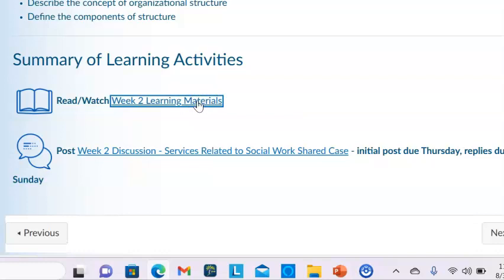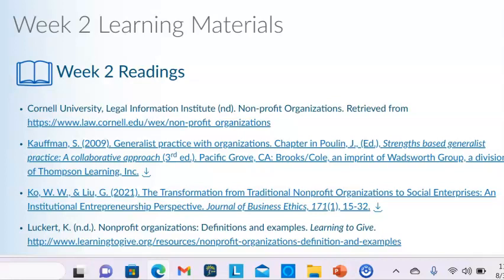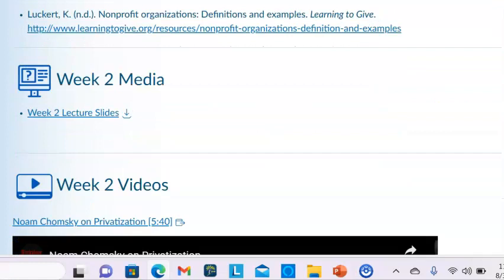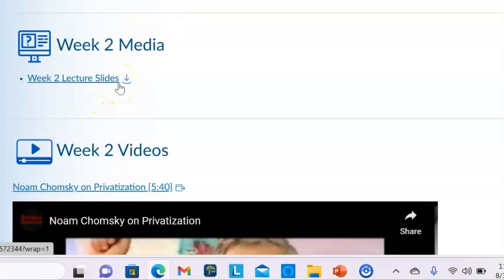Let's go to the learning materials for this week. There are several readings, and I'll talk briefly about some of the concepts from those readings. There's the Cornell University Legal Information Institute reading on nonprofit organizations, a chapter by Steve Kaufman in the book called Strengths-Based Generalist Practice: A Collaborative Approach, an article by Ko and Lu on the transformation from traditional nonprofit organizations to social enterprises, and an additional article by Lockhart.